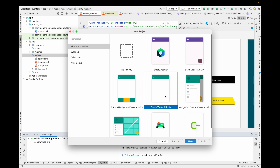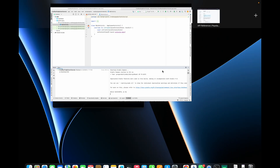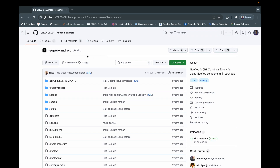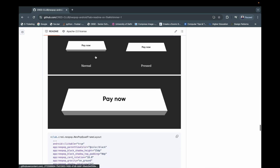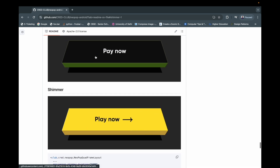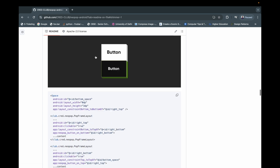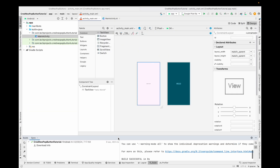Open Android Studio, click on New, then New Project, then Empty Views Activity, and give any name to your project. I'm giving it 'CRED NeoPop Buttons Tutorial', then click Finish. Let me show the library — I will also add this in the description so you can check it out. This is the NeoPop library from CRED and it contains multiple types of buttons you can add to make your project look a little more unique.